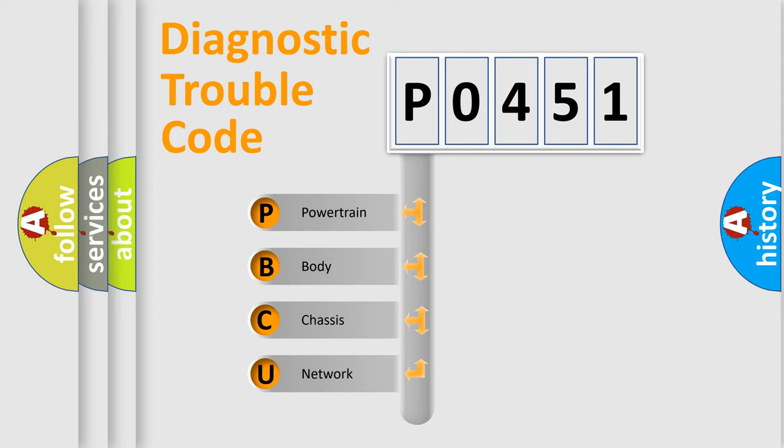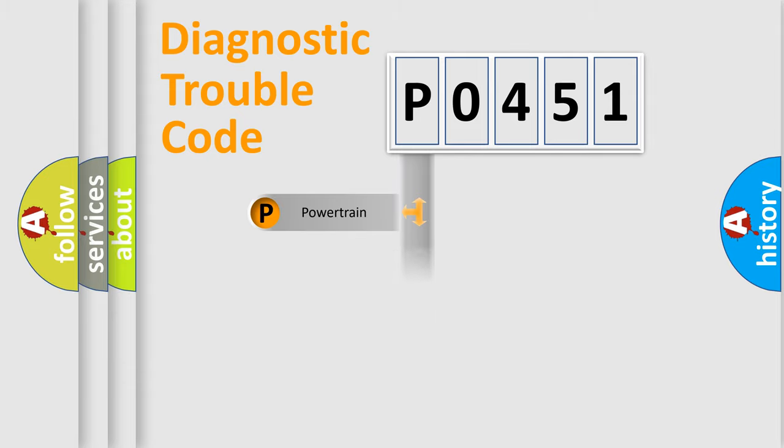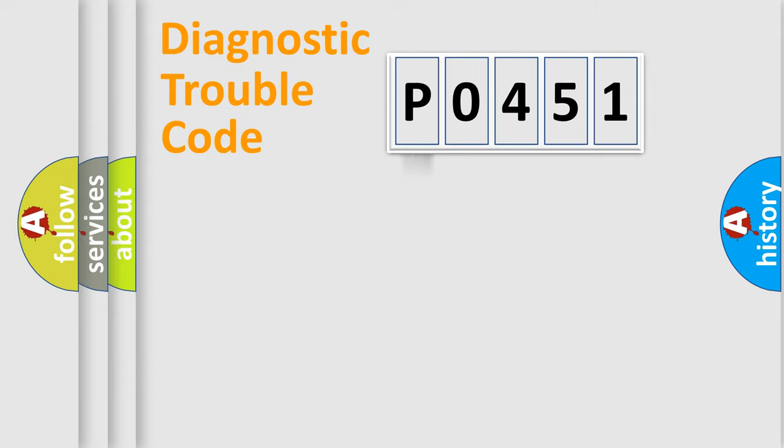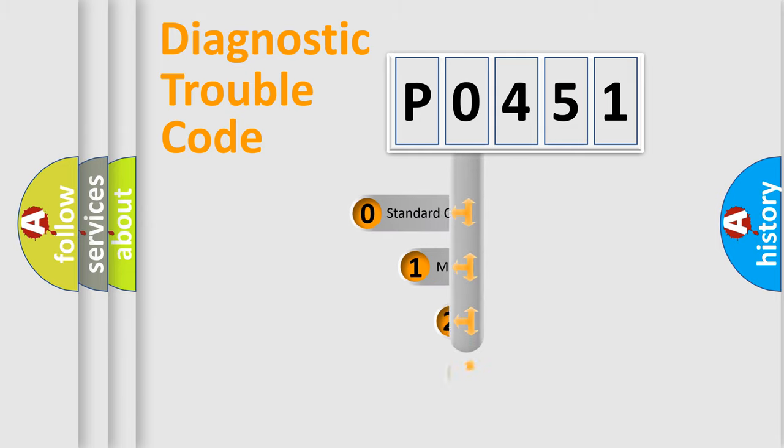We divide the electric system of automobile into four basic units: Powertrain, Body, Chassis, and Network. This distribution is defined in the first character code.